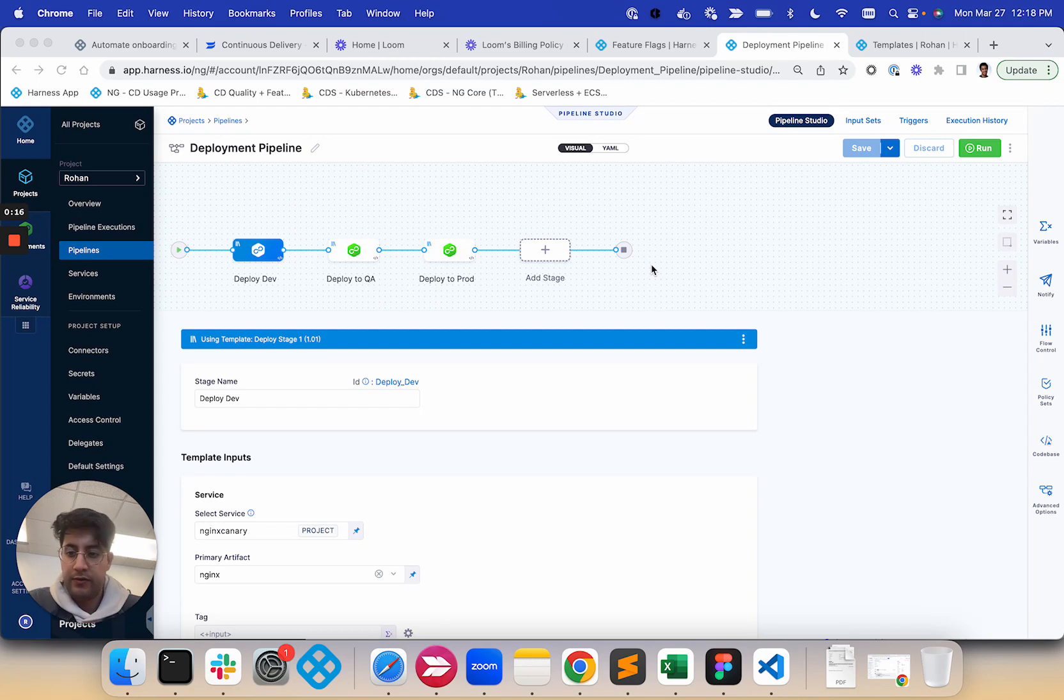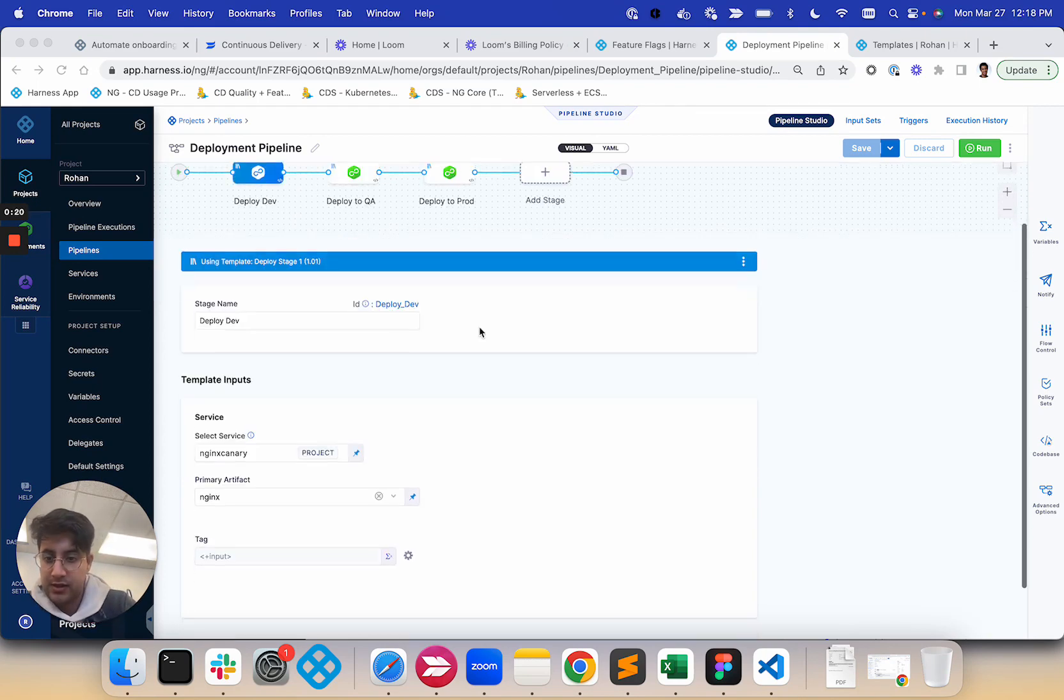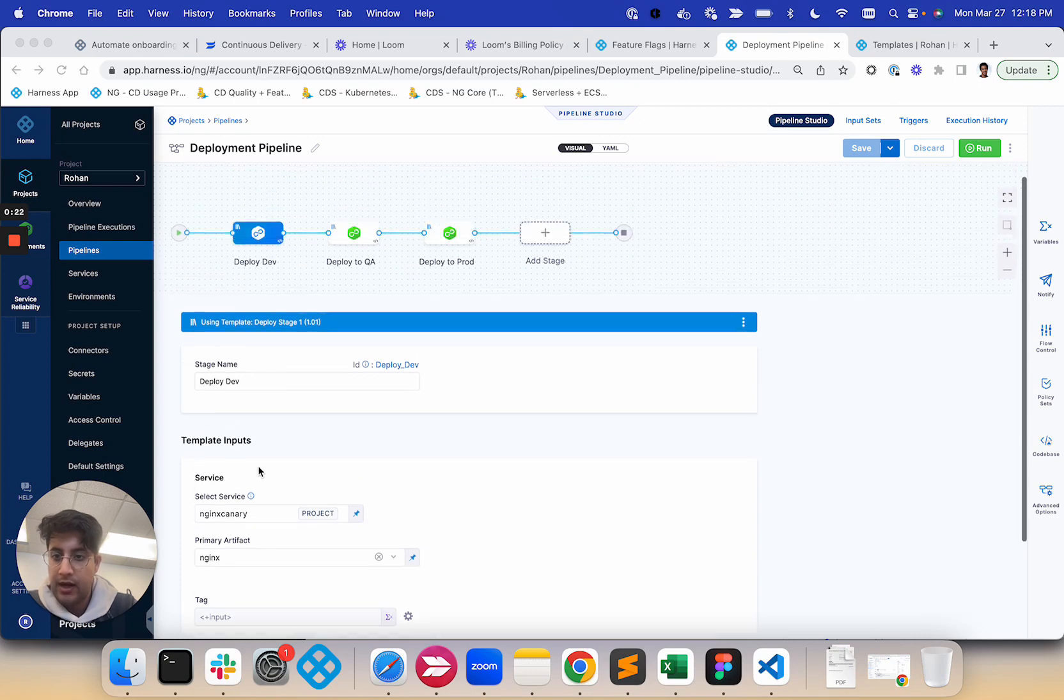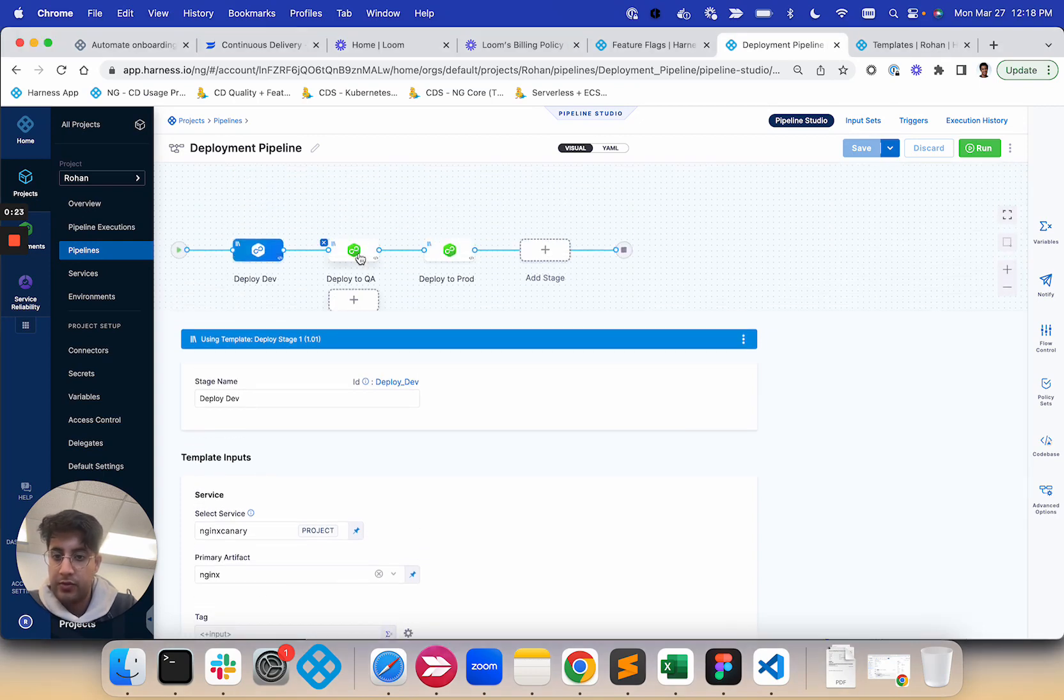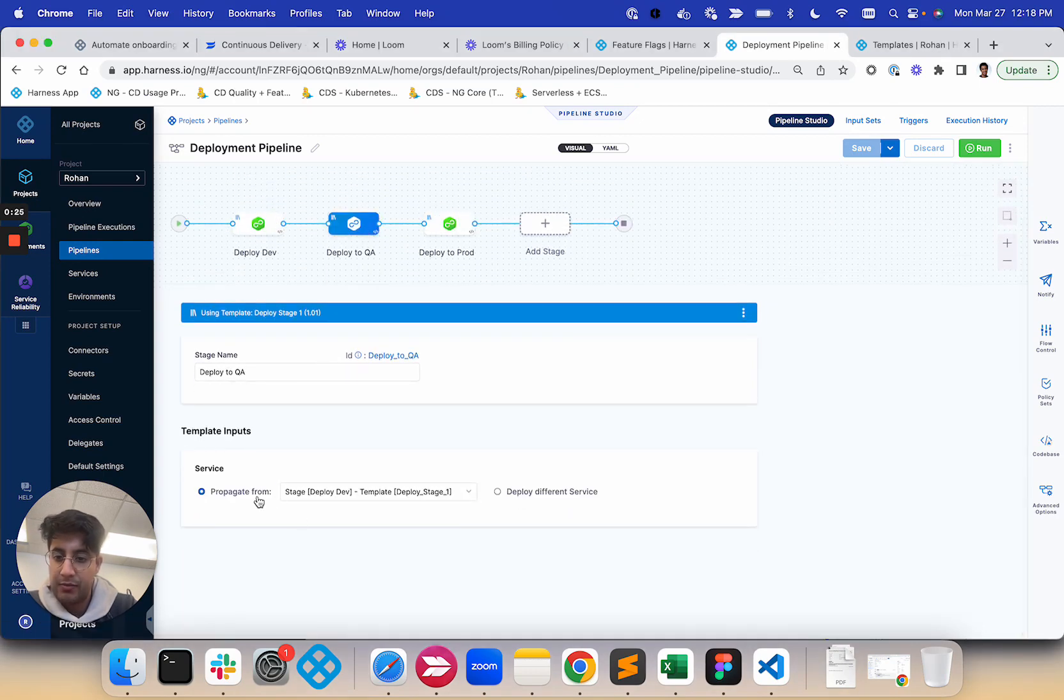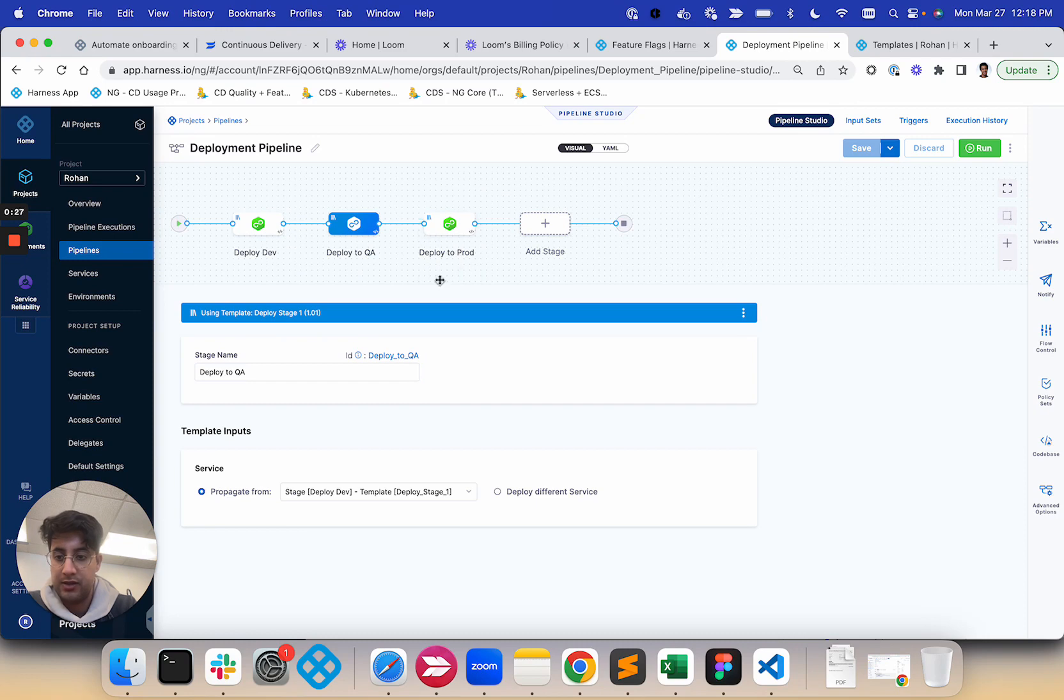So the benefits of this feature is you're able to select one service like you see here, and now you'll be able to propagate that input to the subsequent services. So how does this impact the end user?